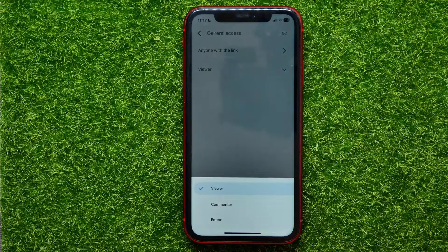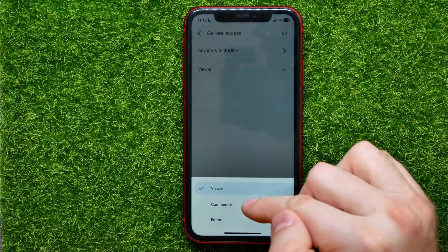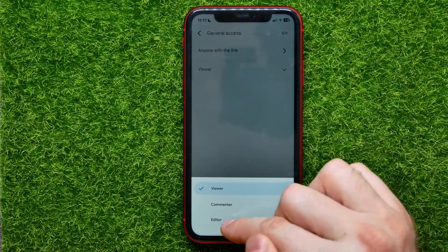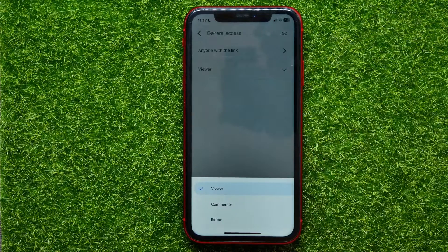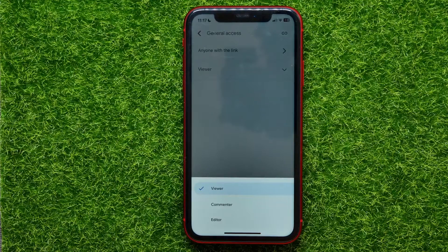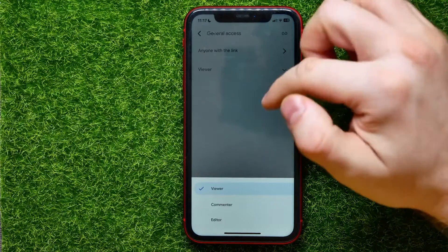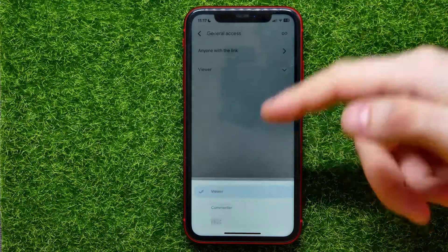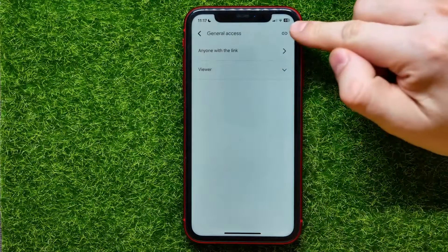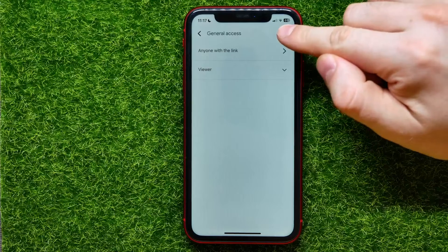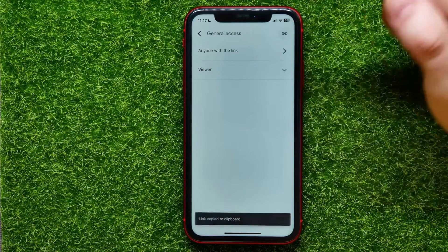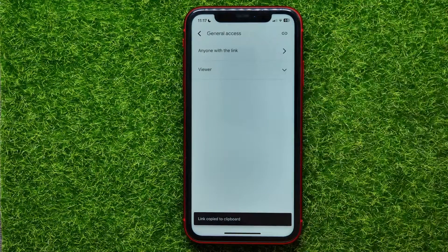After that, you can hit where it says Viewer and change it to Commenter or Editor to set the permission for anyone with the link to interact with your file. Once you've done that, tap the icon to copy the link to your clipboard.